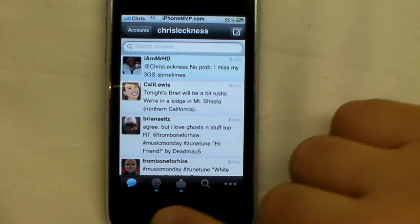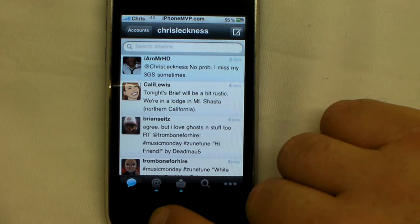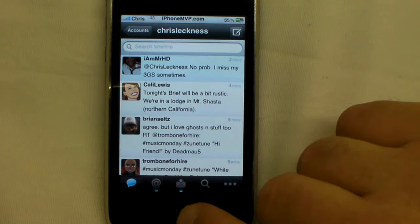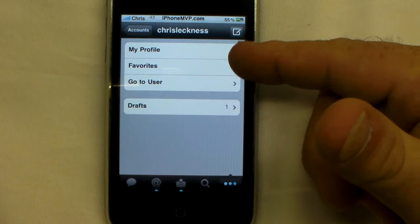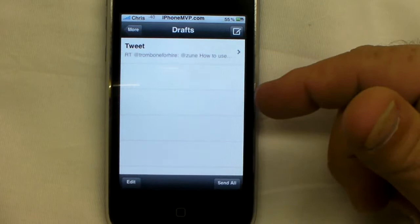Down here at the bottom I want to show you the bottom tabs first. This is your timeline for all your friends. This is your at-post where somebody sends you an @ChrisLechness or whatever. Right here you have your direct messages. You can search, view my profile, favorites, go to a user, or drafts. I've got a draft in here.